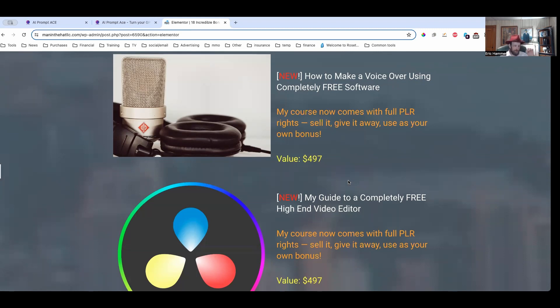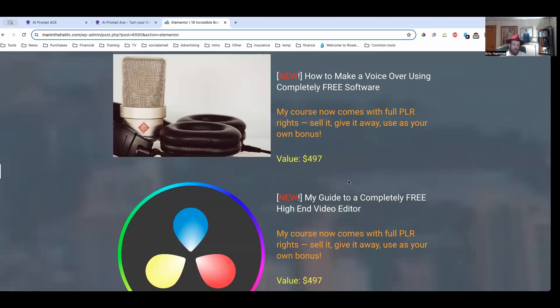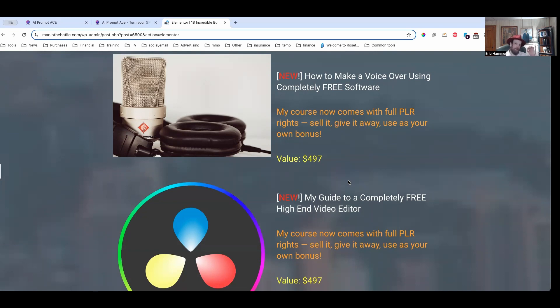So I actually have 18 different bonuses I'm giving away. Probably the biggest bonus I've given away in I don't know when. First of all, how to make voiceovers using completely free software. This is an old-school bonus where I'm going to show you how to do it the right way, not using an AI system. I'm going to show you how to do it the old-fashioned way using nothing but your basic smartphone speaker and some free software.